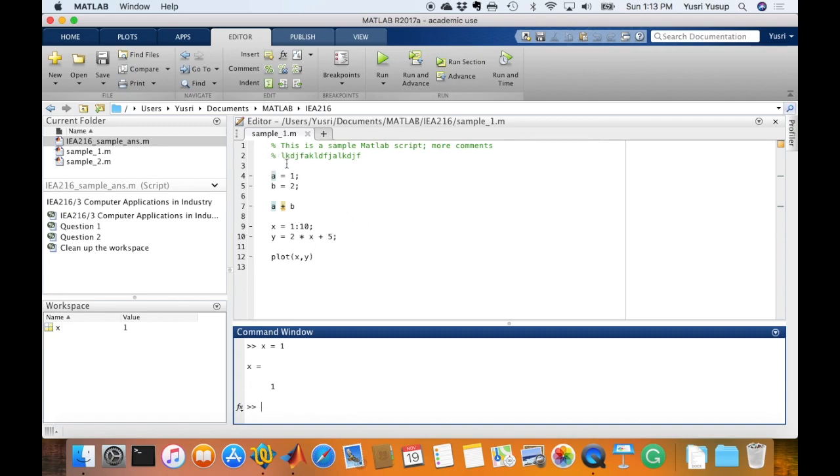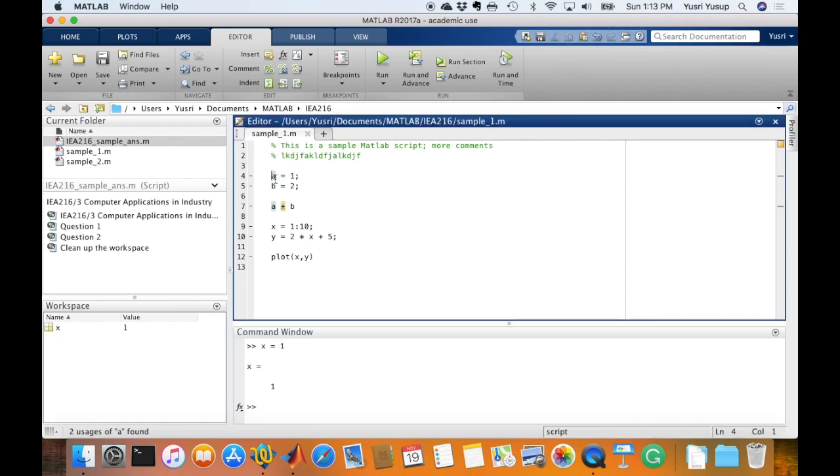And how you run a script file is just by typing the commands in here. The first command is a equals to 1, b equals to 2, and a plus b, and so on. And here I define x is from 1 to 10, and y is 2 multiplied by x plus 5, which is a linear line, and I'm plotting it. So there's a list of commands that I put in the script.